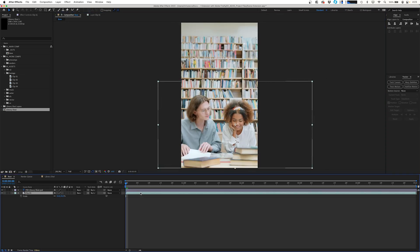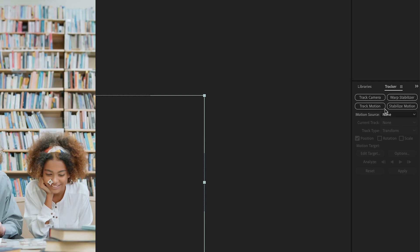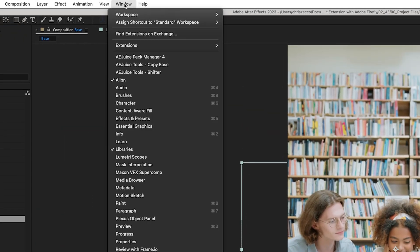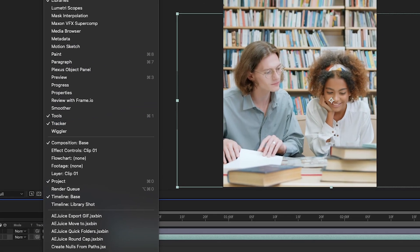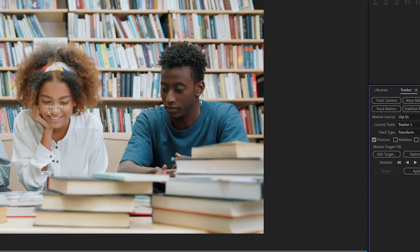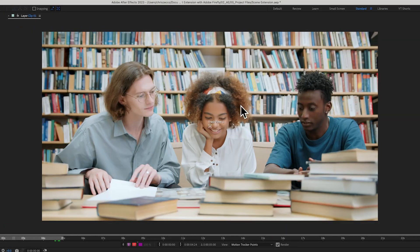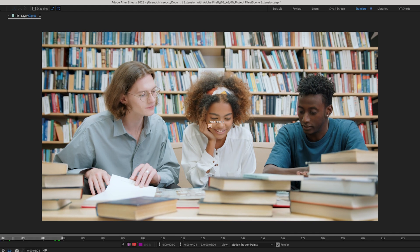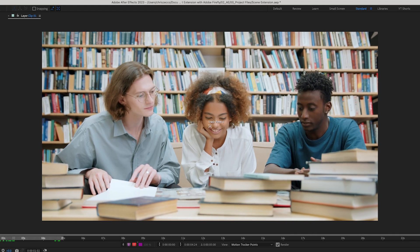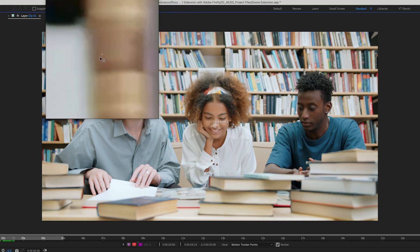Next we're going to select our footage layer, go over to our Tracker panel, and click Track Motion. If you don't have your Tracker panel, you can go to Window > Tracker. This is going to open up our layer as footage and give us some track points, because this shot does have a little bit of movement to it. It's very subtle, but if that movement falls out of line with our background it's going to make the shot not believable. So we're going to track the position, rotation, and scale of this image, which gives us two different track points. We'll find areas that are high contrast so After Effects can easily track throughout the footage.